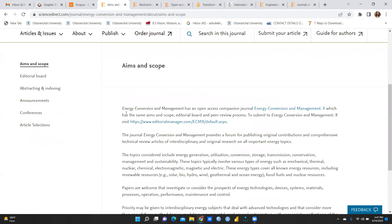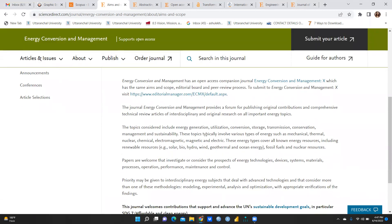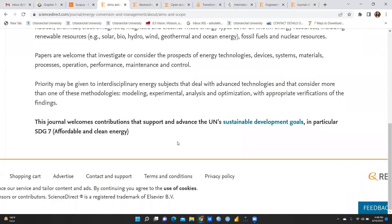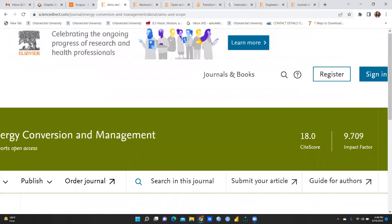If I want to see the journal's aim and scope — what kind of papers it publishes — 'Energy Conversion and Management' has an open access companion journal. The topics covered include energy generation, utilization, conversion, storage, and transmission, covering areas related to fossil fuels, nuclear resources, geothermal energy, ocean energy, and more.